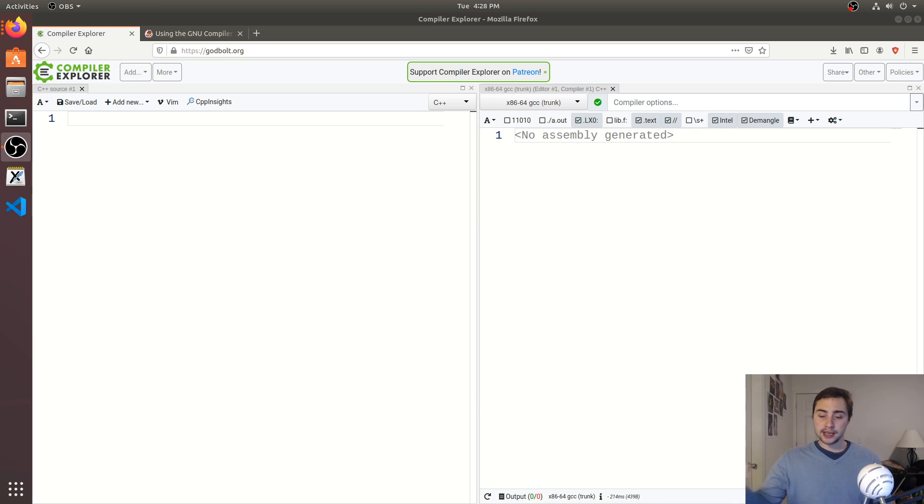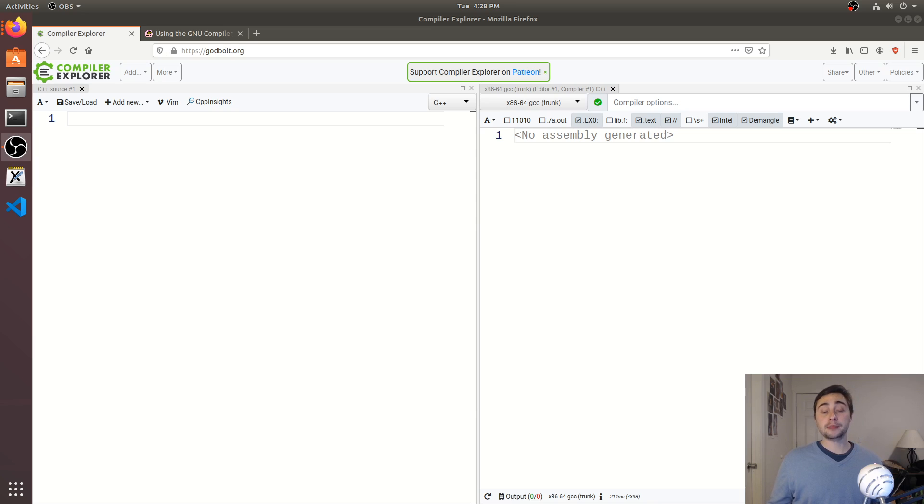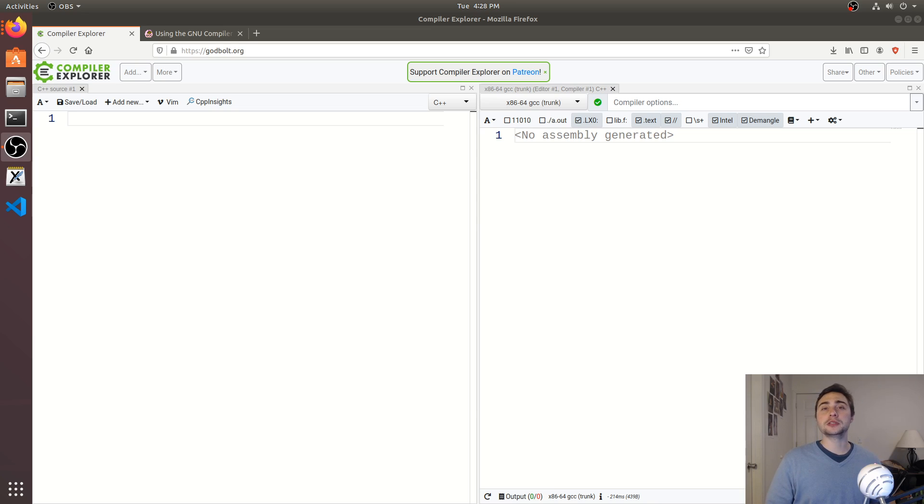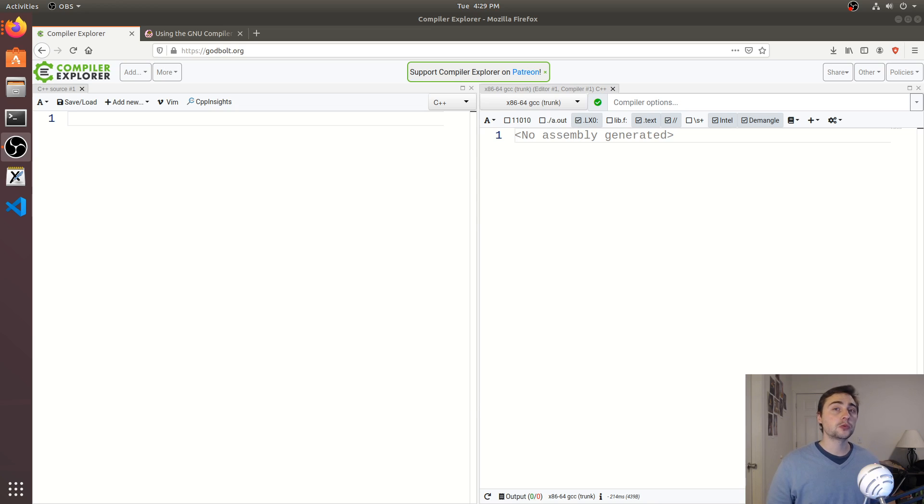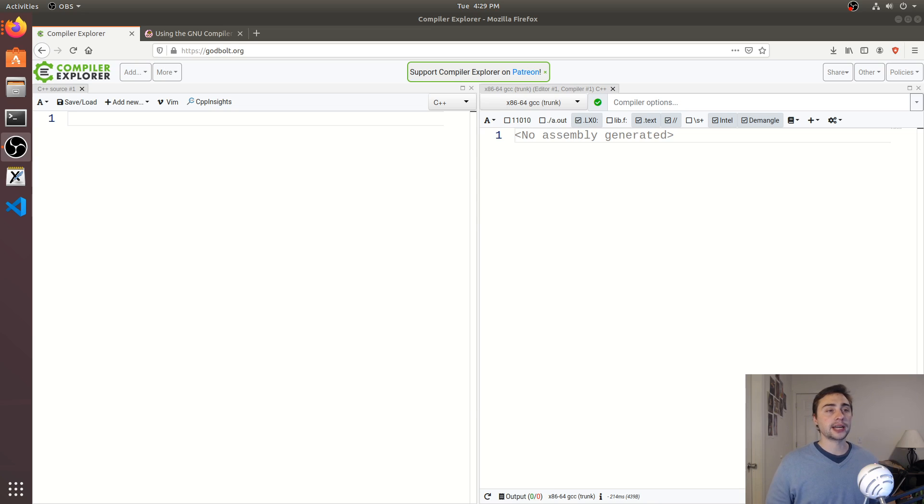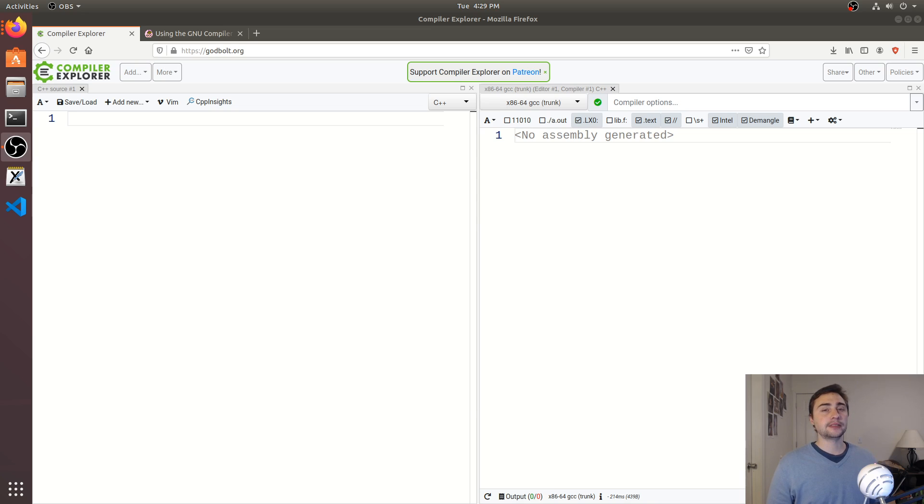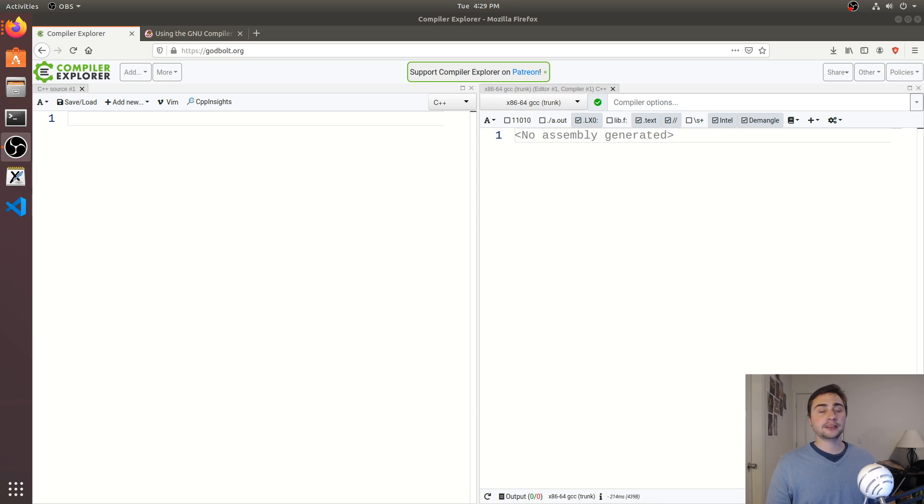So doing optimizations between multiple different functions or these things called interprocedural optimizations are more difficult without inlining. If we just paste the code body of a function call at the call site, it's a lot easier to do those types of optimizations. So we can generally see some performance benefit there. But that's not to say that we always get a performance benefit or it's always worth it to inline. This is something like most optimizations that go on a case by case basis.